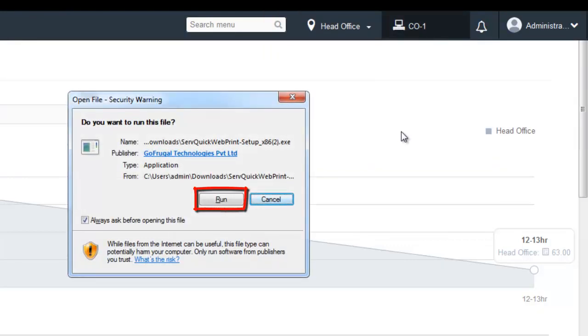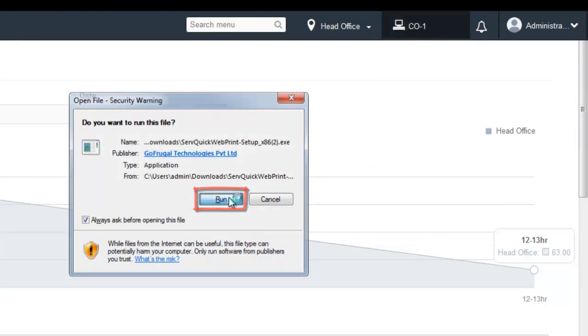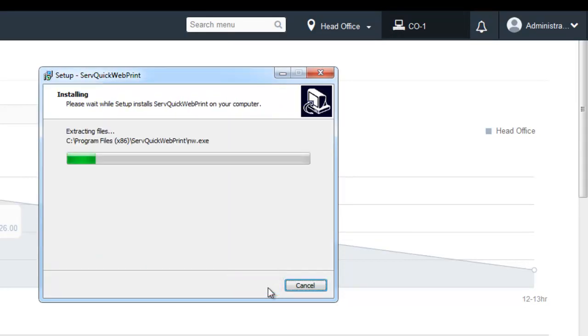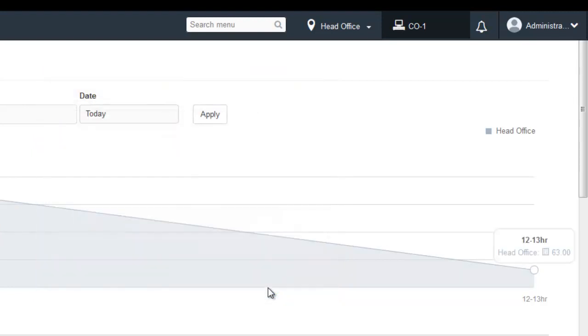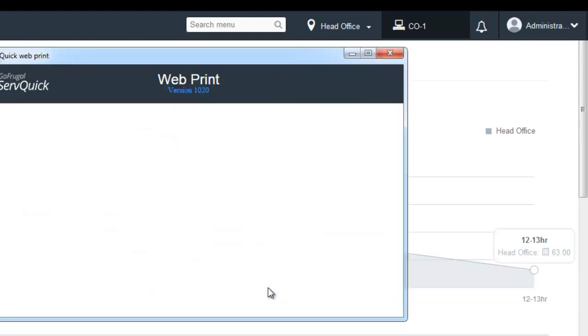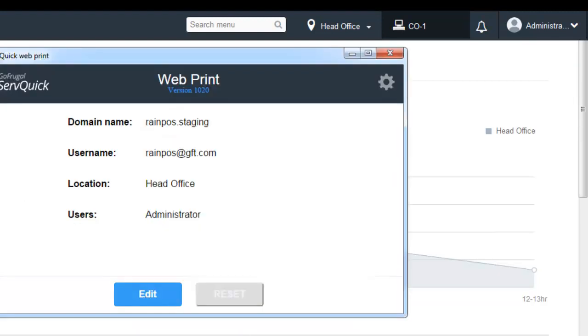Click on Run. Now click on Next. The Servquick webprint tool gets installed in your system. So this is how you install the latest version of the Servquick webprint tool.